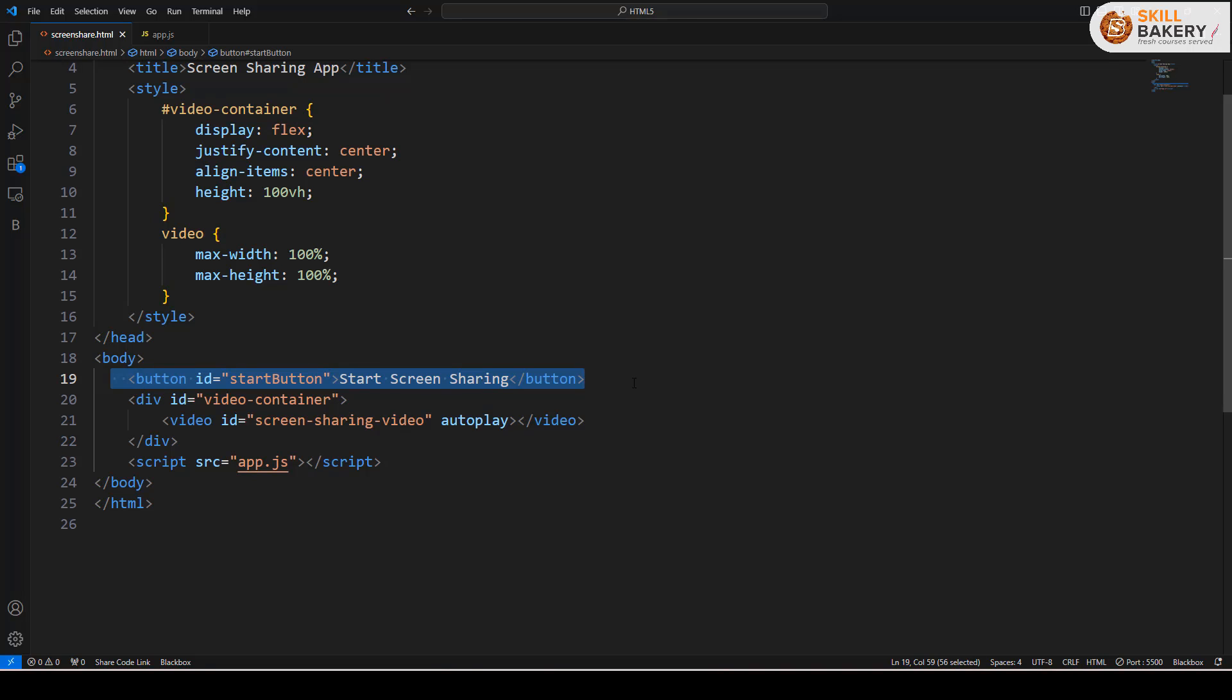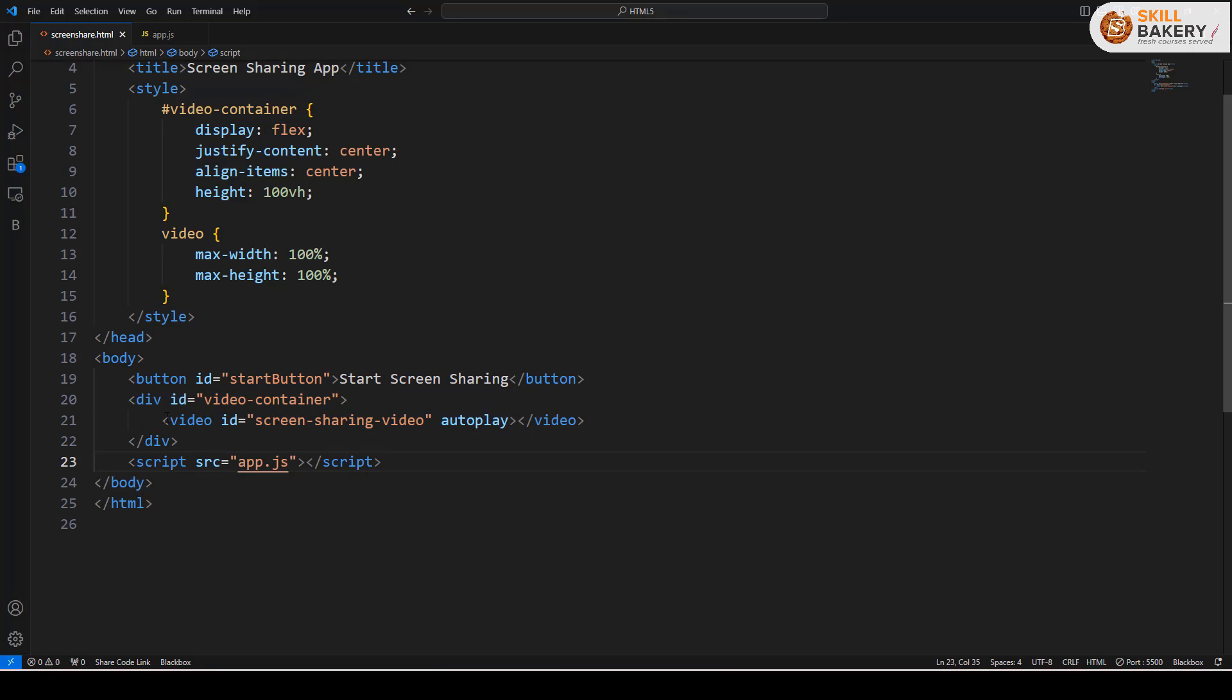The moment you click on that start button, whatever screen you want to share will appear over here inside this div and within this video.